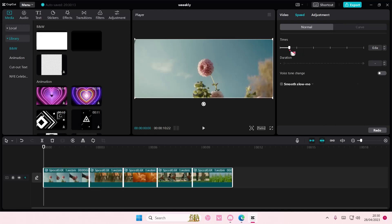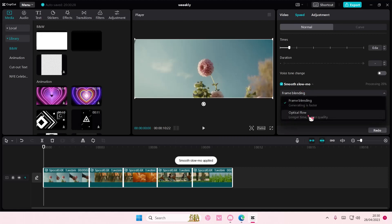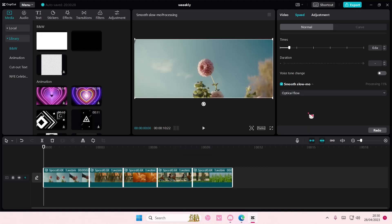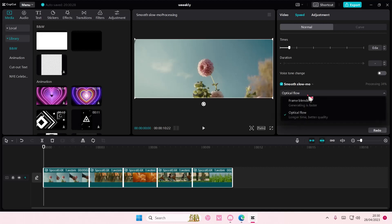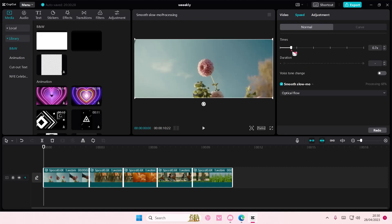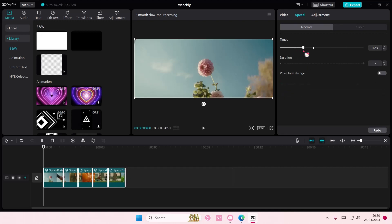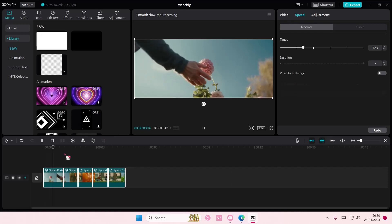Faster or slower. It even has the smooth slow motion that you can choose. I select the optical flow because it does create a better quality slow-mo. That's basically how you can adjust the speed.